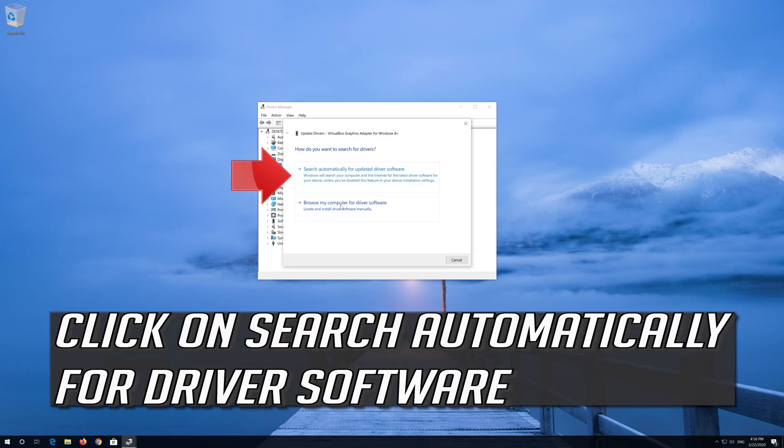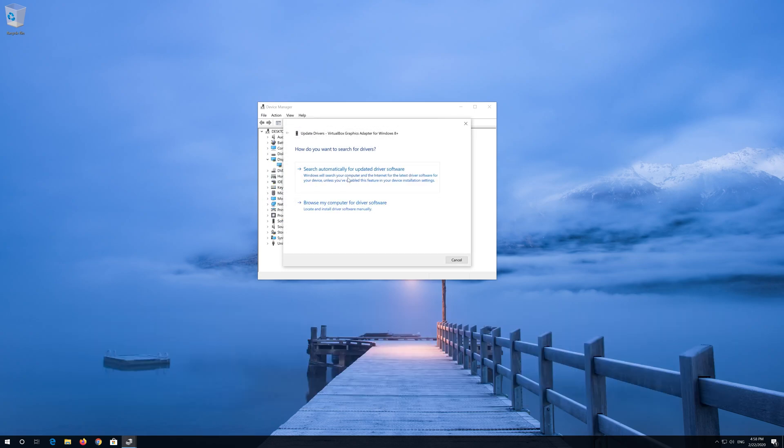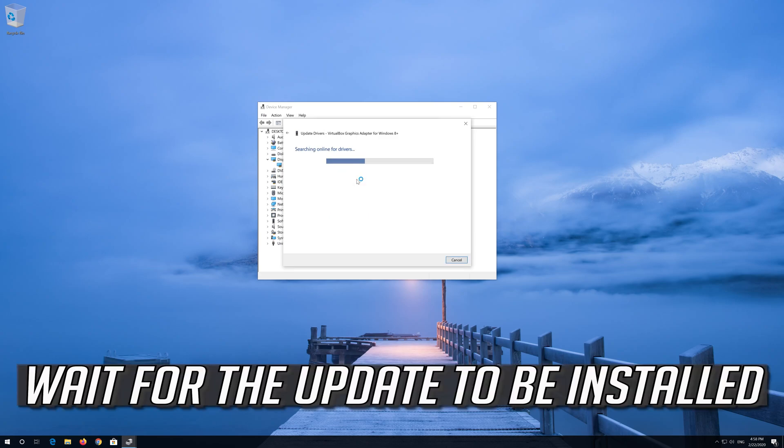Click on update driver. Click on search automatically for driver software. Wait for the update to be installed.